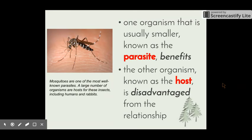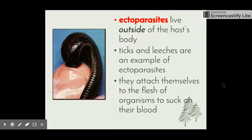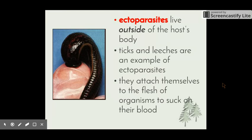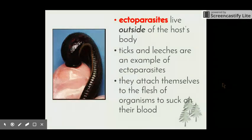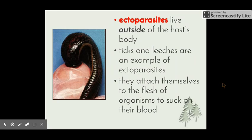Mosquitoes are one of the most well-known parasites. A large number of organisms are hosts for these, including ourselves, rabbits, and cows. There are two different types of parasites: those that live on the outside of the body and those that live on the inside. Ectoparasites are those that live on the outside of the host's body — examples include leeches, mosquitoes, and ticks. They attach themselves to the flesh of organisms and usually suck blood, pushing a part into the skin to draw on the blood of the host.